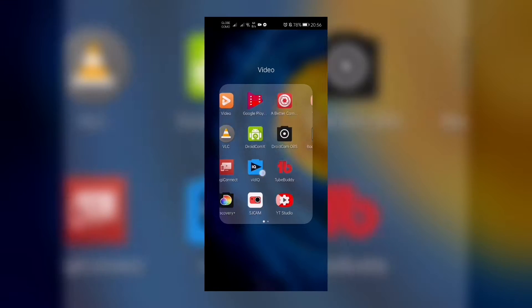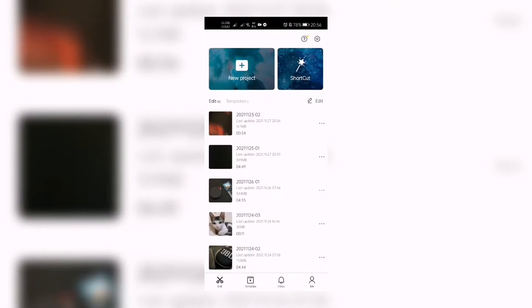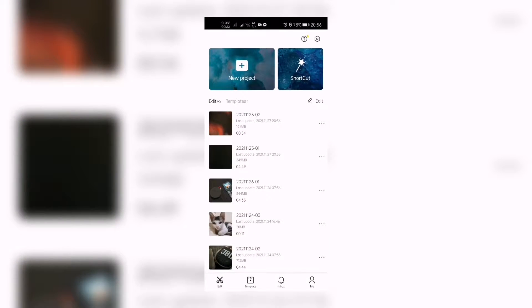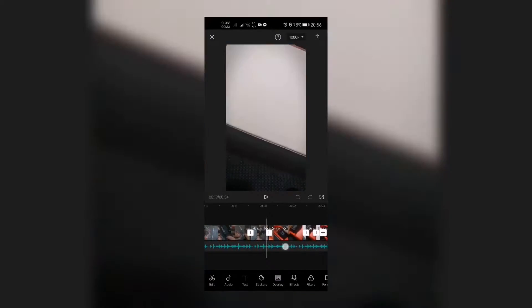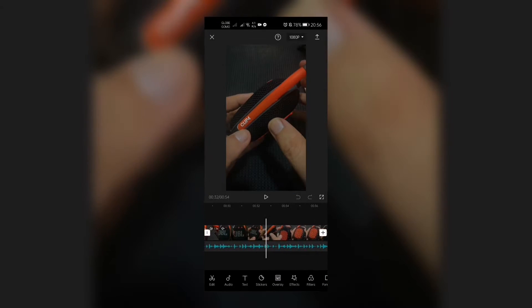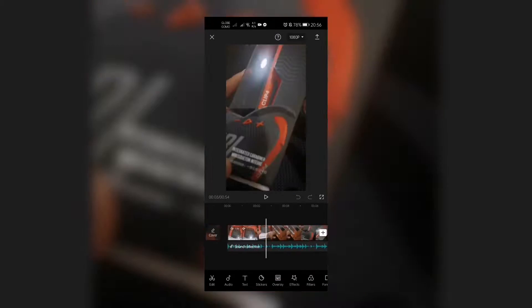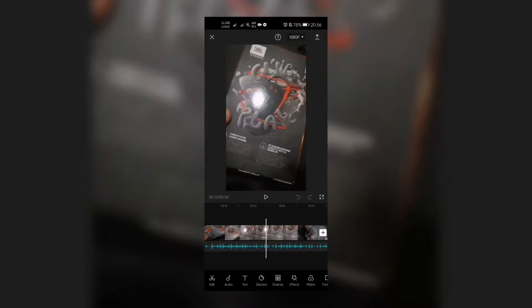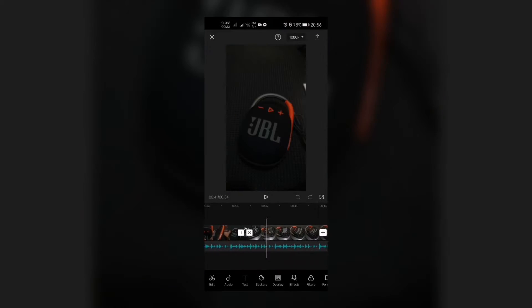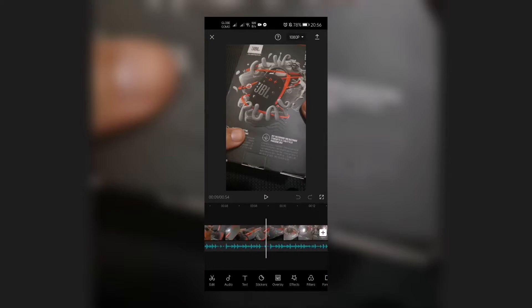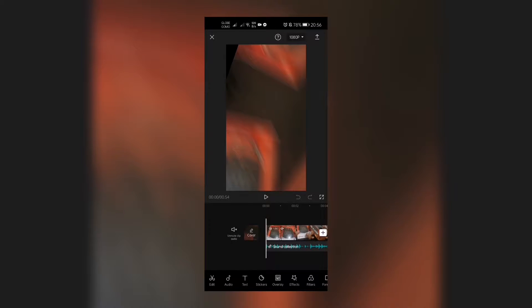Alright, so let's go to the CapCut app. I have here right now one of my vlog contents for my YouTube Shorts. Before, when you needed to export, you would just press the arrow key right there at the top.